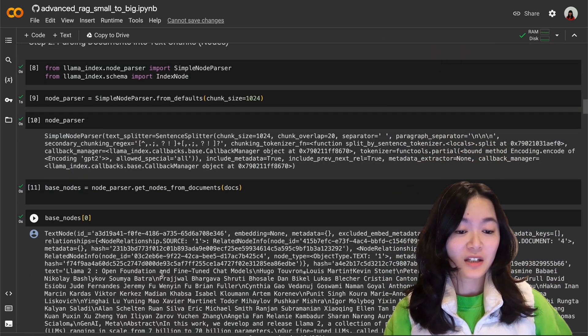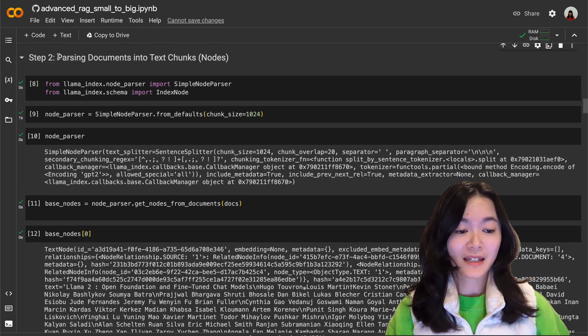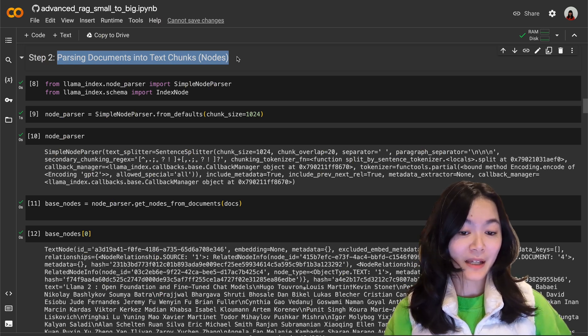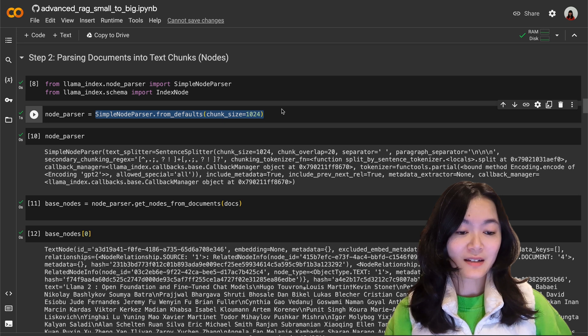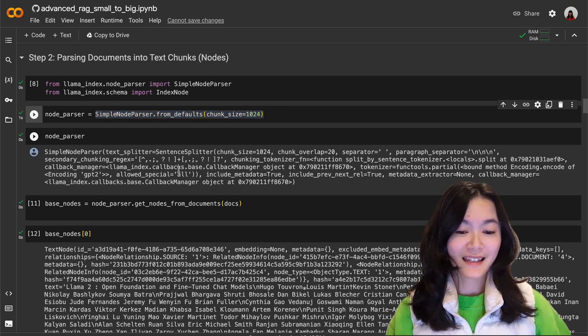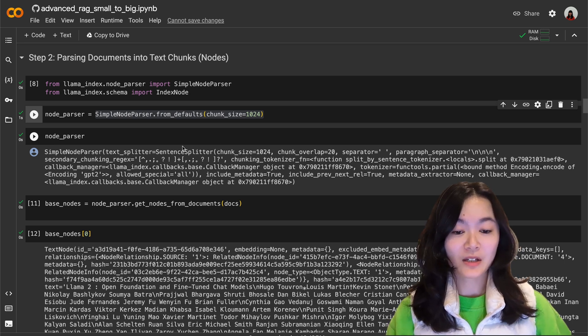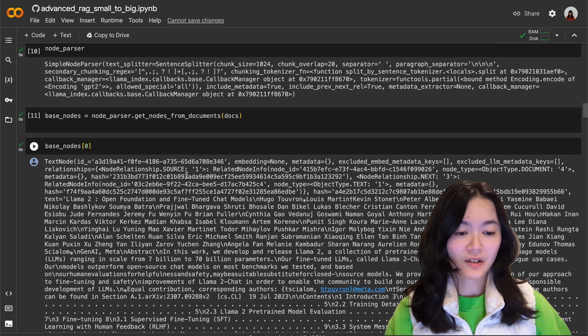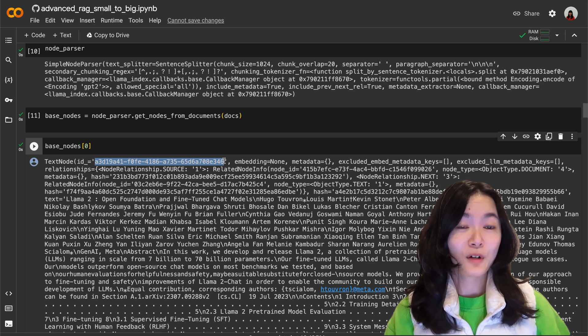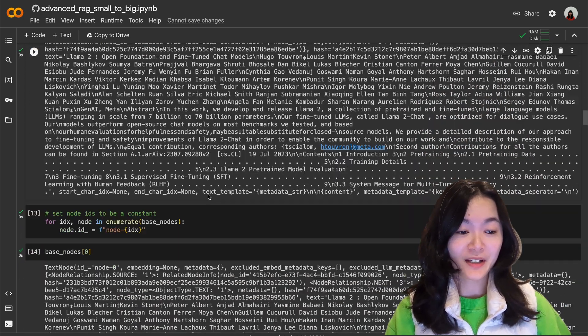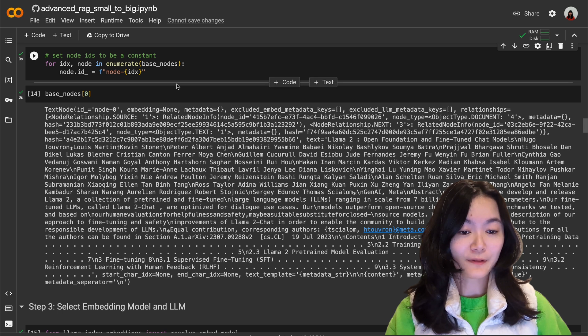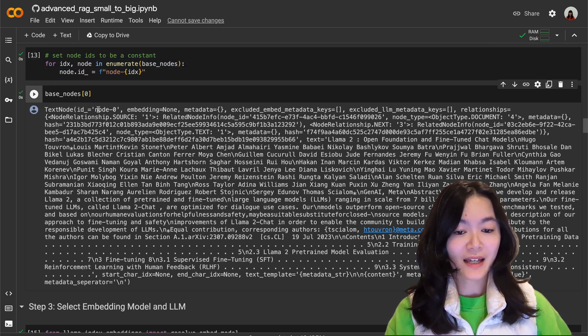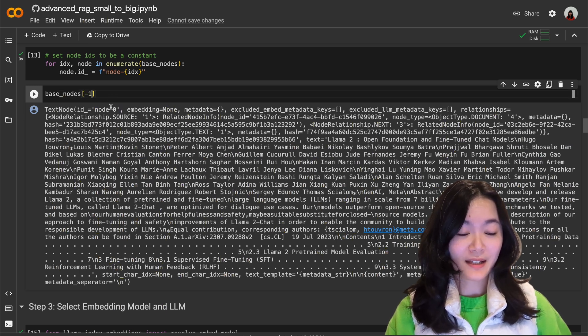Step two is to parse this document into text chunks which are called nodes in Llama Index. We define the chunk size as 1024. Here you can see the details of this node parser including chunk size and other information. Let's take a look at the first node. You can see the default node IDs are random text strings. Let's format our node ID into some meaningful numbers here. So we run this for loop to reformat our node ID. Now you can see the node ID of the first node is node-0 and the last node is node-79, so we have 80 text chunks.